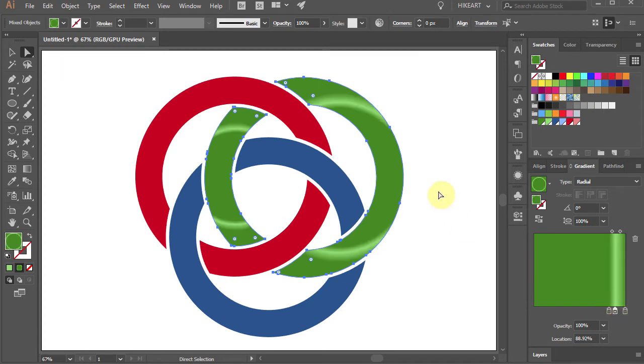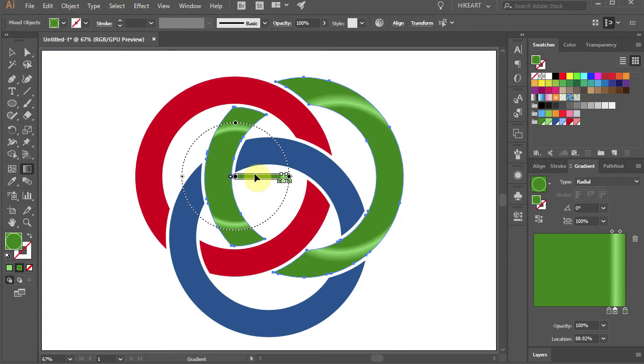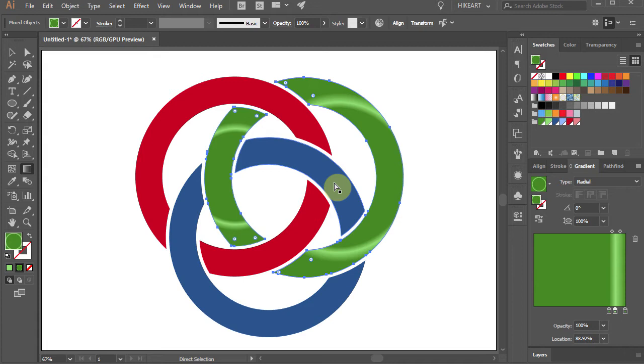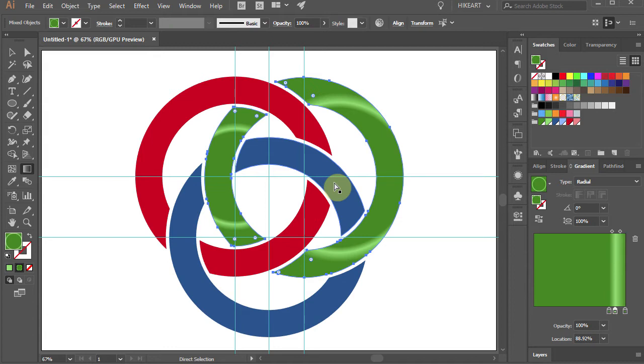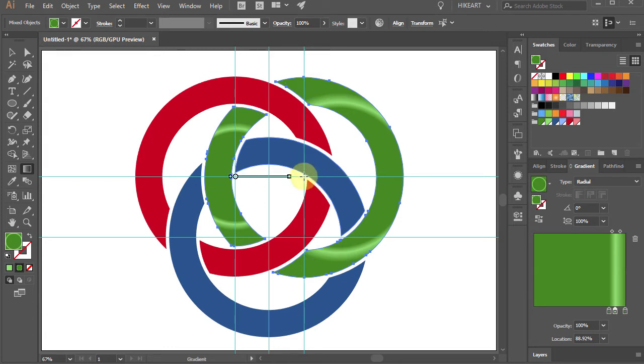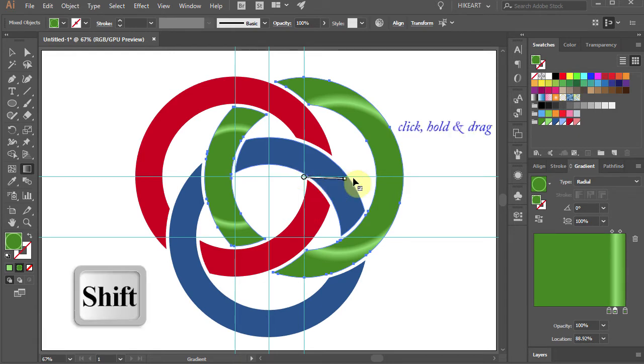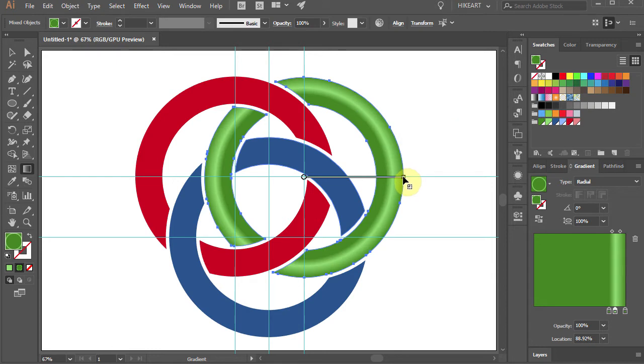Press the letter G to show the gradient annotator. Now we will use the guides that we have created at the beginning. To show the guides, press the Ctrl and semicolon keys on your keyboard. With the gradient tool still selected, click in the center of the green circle, hold and drag to the edge of the circle.